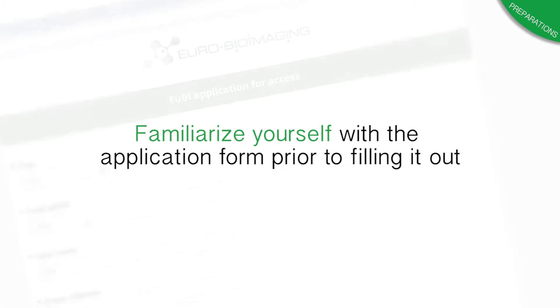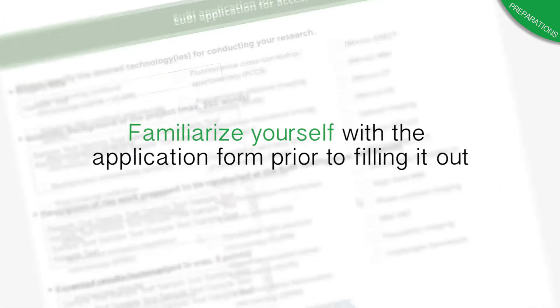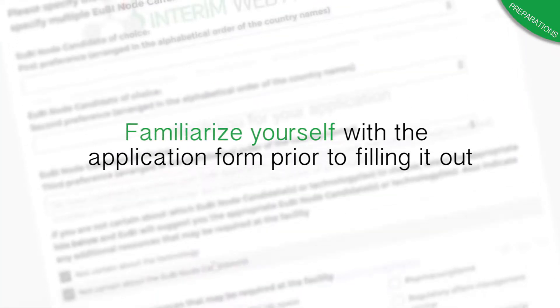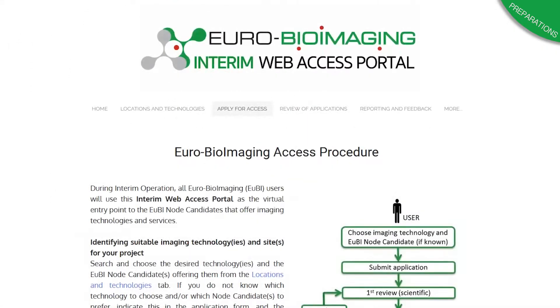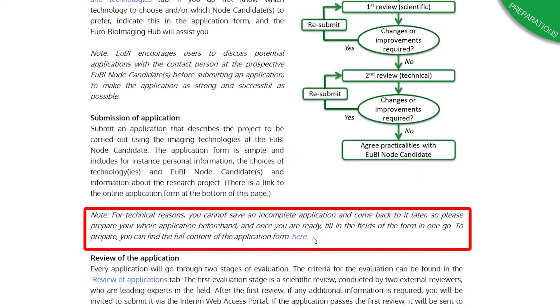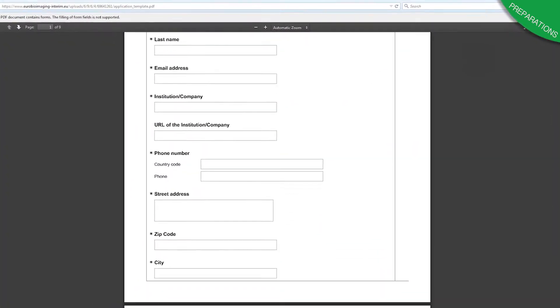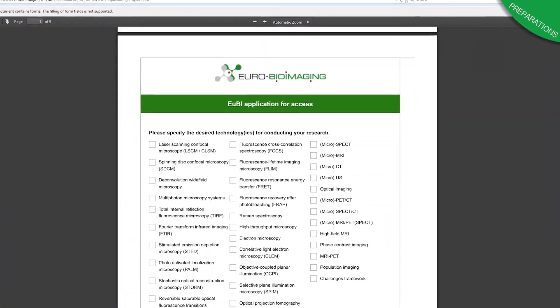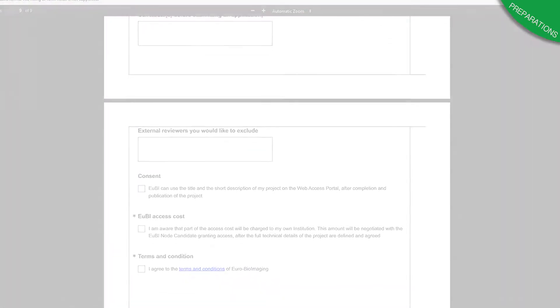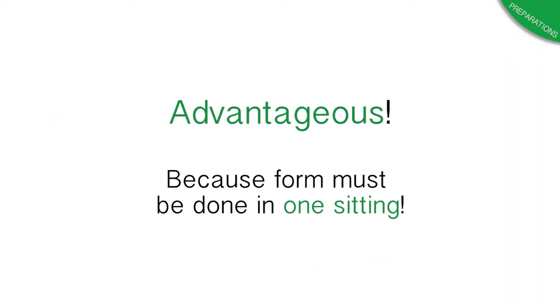Finally, we suggest that you familiarize yourself with the application form prior to filling it out. A preview of the form can be found on the Apply for Access page under this link. This preview enables you to see the entire form beforehand and prepare your answers to each question. This is advantageous because the actual form needs to be filled in one sitting.